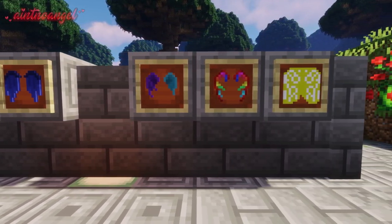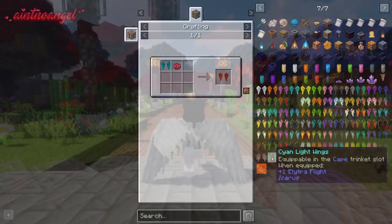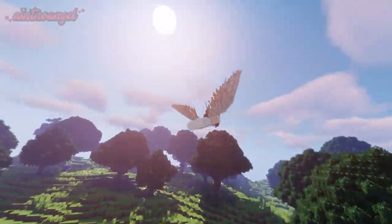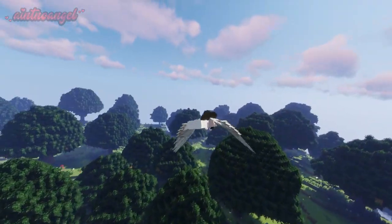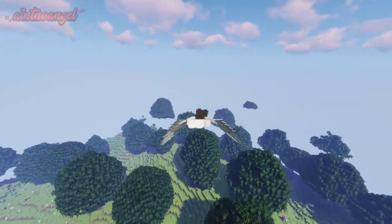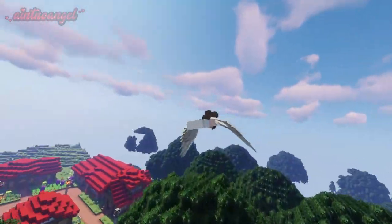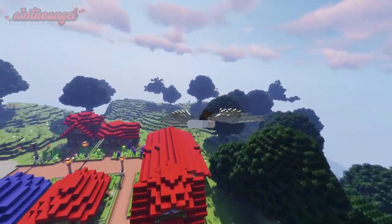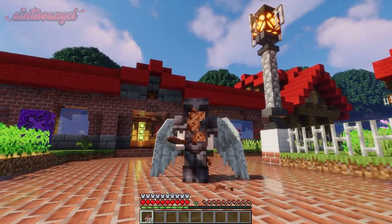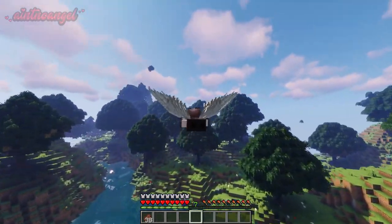Each of the wings can be crafted in every color, except for the unique wings. Wings cost hunger while flying and their max speed gets slowed down when wearing armor — the more armor you're wearing, the more you get slowed down.